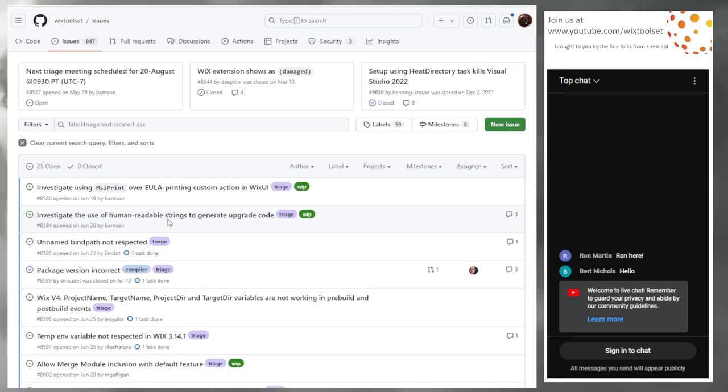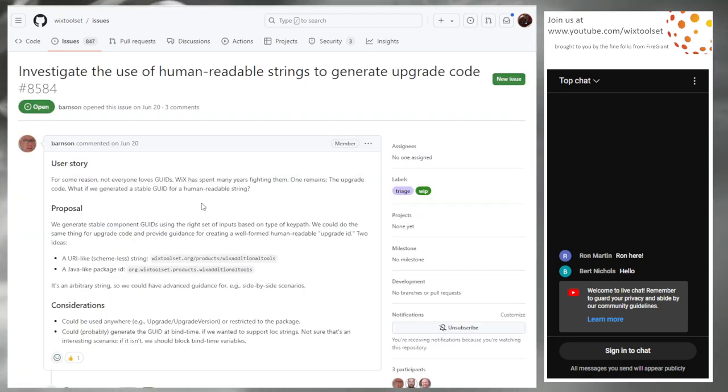The MSI print would replace the custom action we have that does basically the same thing. Issue 8584: human-readable strings to generate upgrade code. This is interesting.